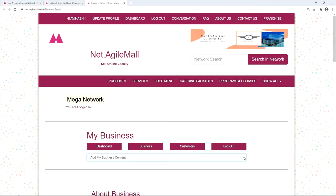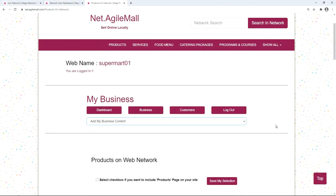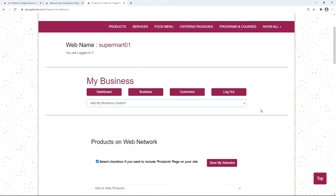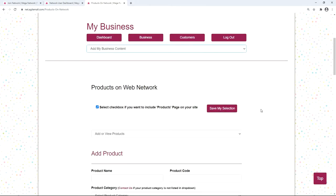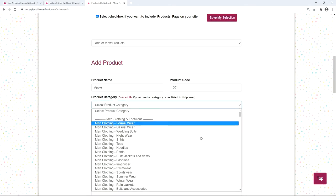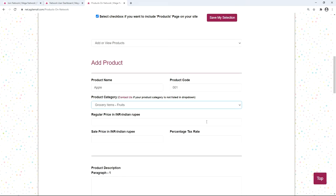To add products, go to the drop-down menu and click 'Products'. You can select the checkbox to include a products page on your website and click 'Save My Selection'. To add a new product, fill in the product name, enter a product code, and select the category — for example, apple comes under fruits, so we select fruits.